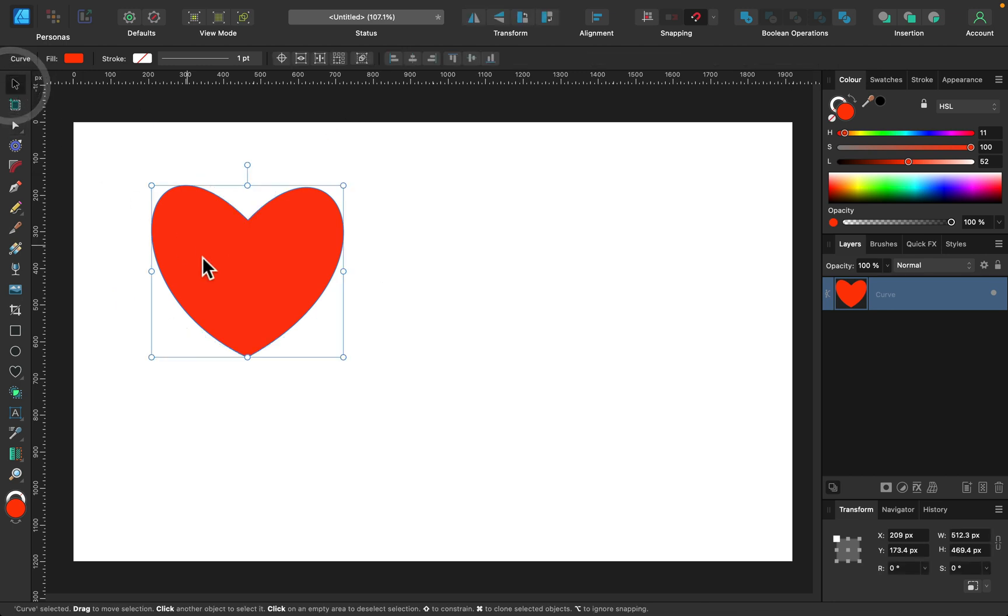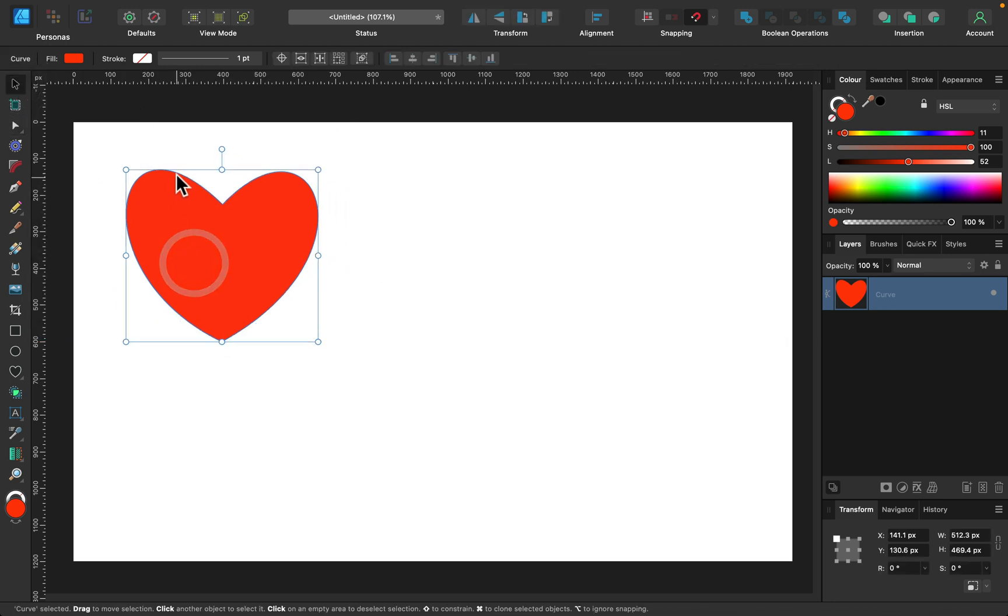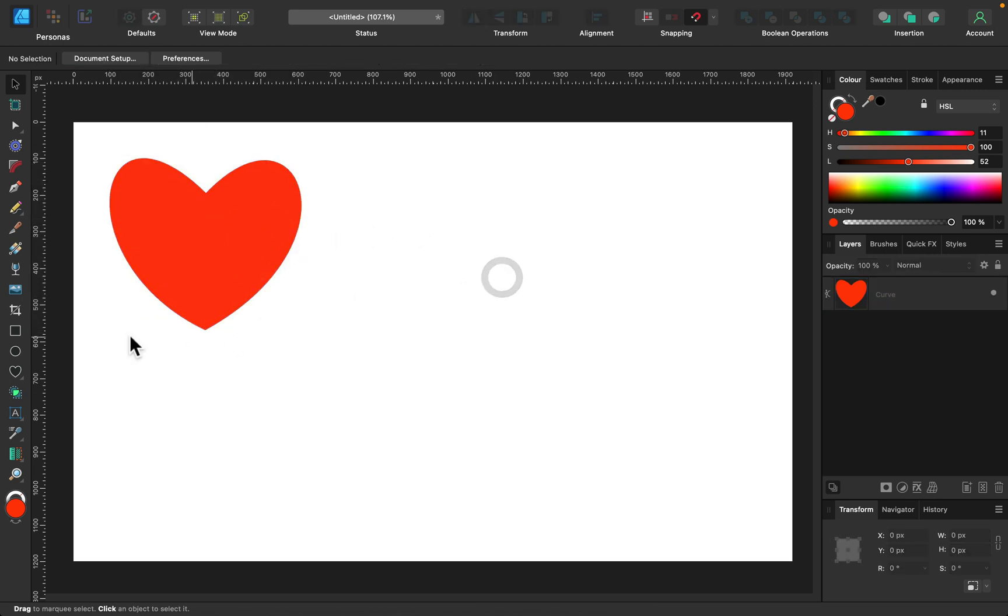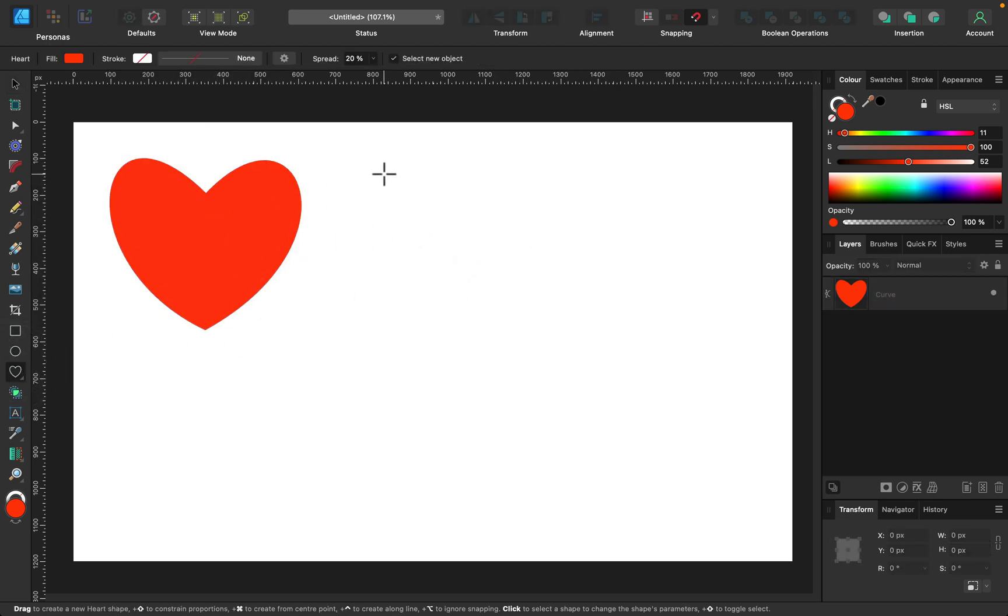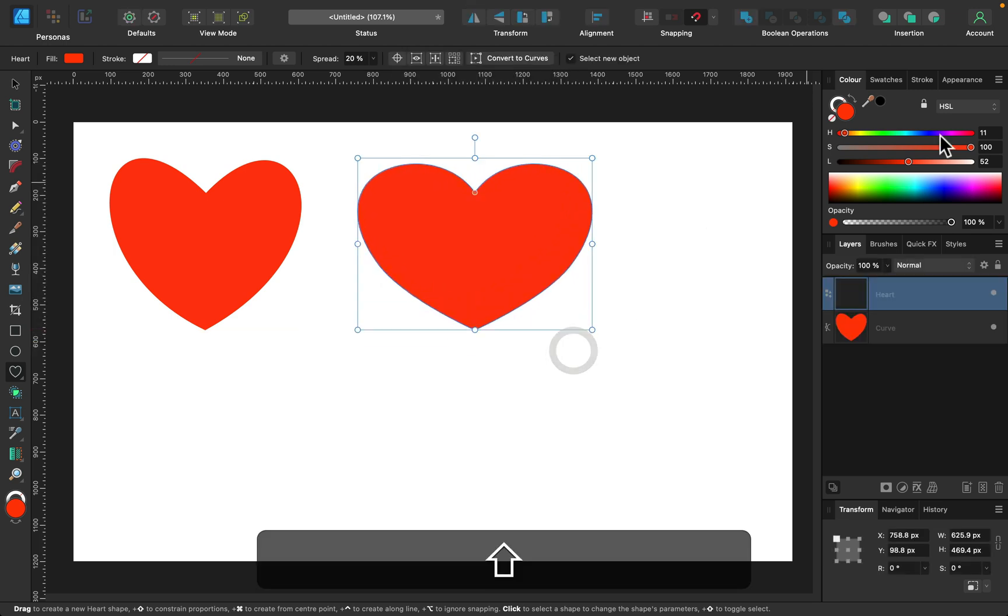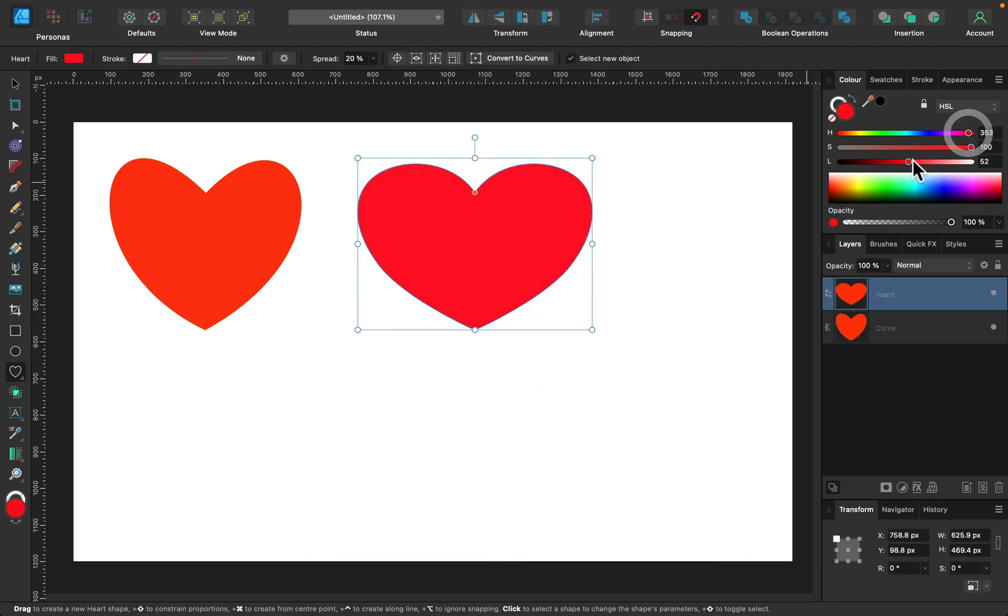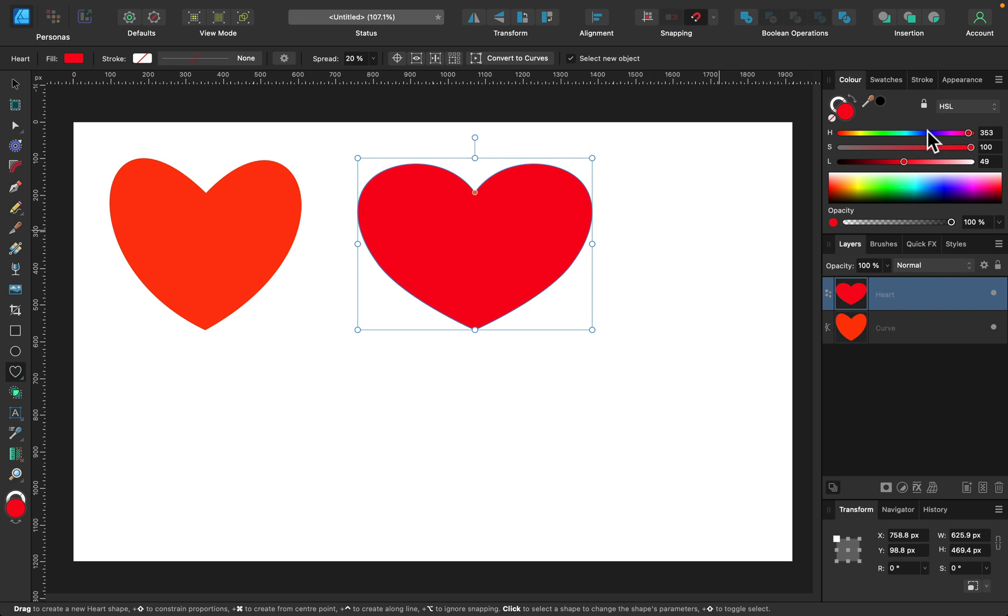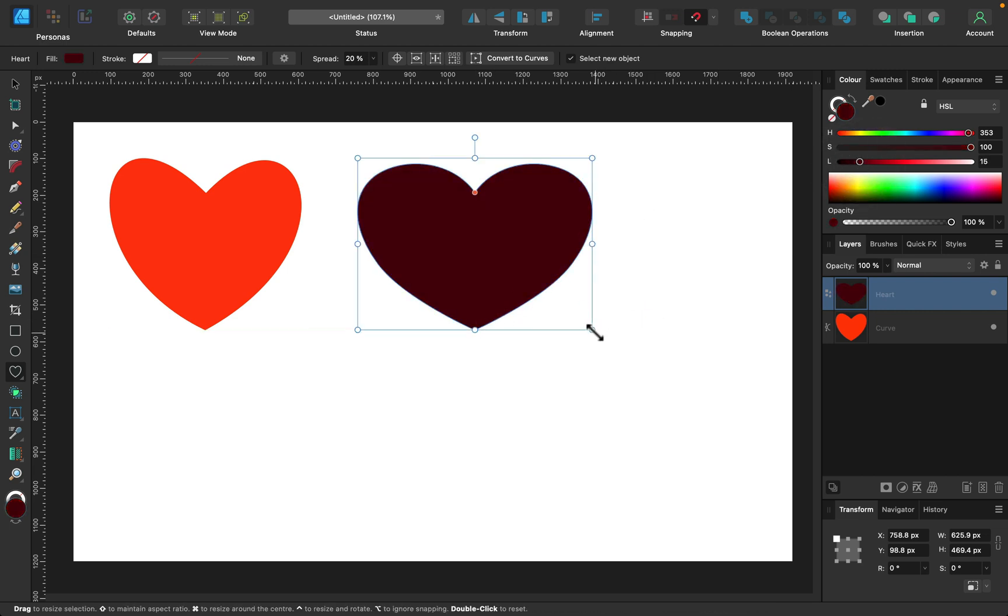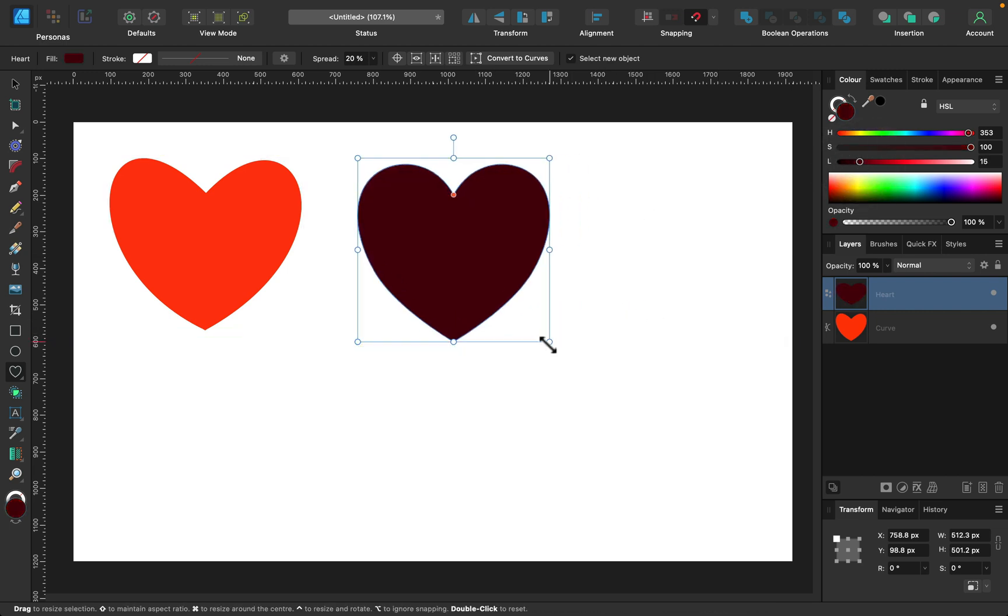Alright, so that's one way we can make a heart shape. We can draw it by pen tool or we can use the pre-made shape from the list as we did before. So let's go back to that. This is the pre-made shape. And what if this is not a very happy Valentine's Day for you?